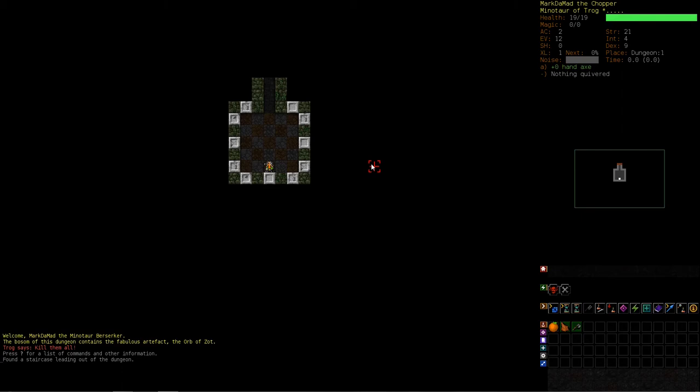Here we go. Another dungeon. Let's see. The furthest I've gotten in this game so far is I have gotten two runes. I've gotten the runes in a branch of the dungeon called Orcish Mines. And then I got another one at Lair. And then I tried to do Vaults. And Vaults just destroyed me. Like, Vaults was terrible. It was a terrible traumatic experience. And I have to go back there.